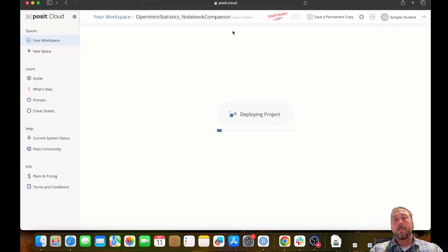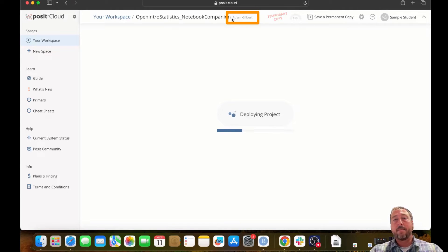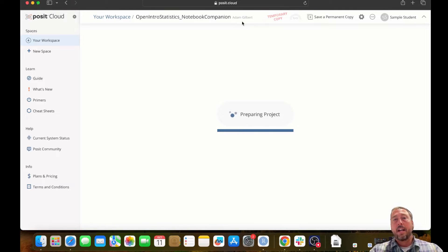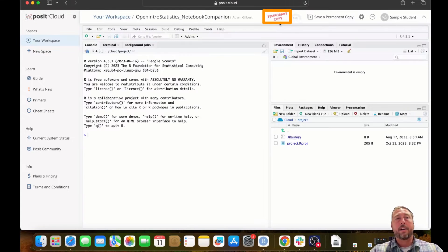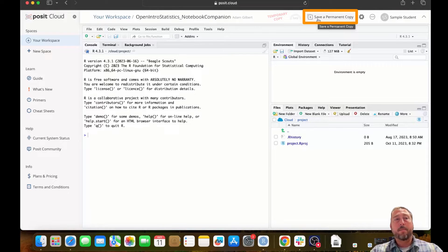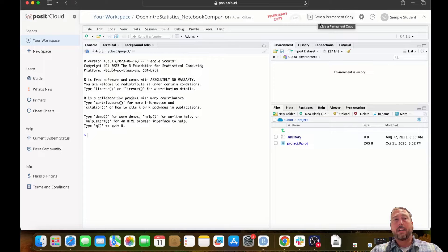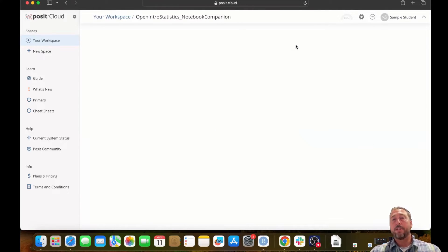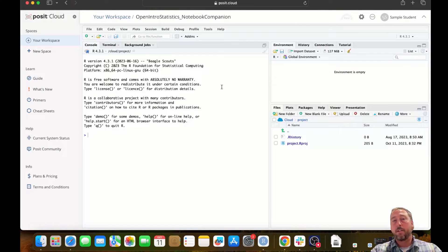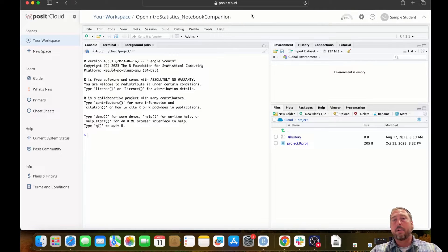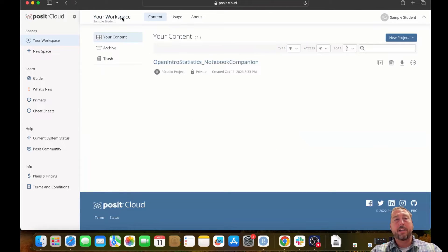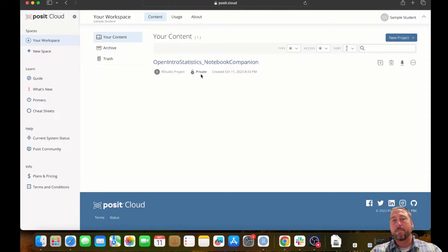This is going to create a copy of the OpenIntro statistics notebook companion. You'll be able to tell that it's mine since my name is listed here in gray next to the workspace name. And you'll see a red blinking temporary copy banner here next to that workspace name as well. What you'll want to do is you'll want to save a permanent copy that's no longer associated with my account into your workspace. You can do that by clicking this save a permanent copy button. What that will do is it will create a copy of the workspace. This will be your own copy and it will no longer be associated with my account. You can tell that because my name is no longer here and you no longer have the temporary copy banner. In fact, if you click back to your workspace, you'll see that you have this copy and that it's private. So only you can access it right now.